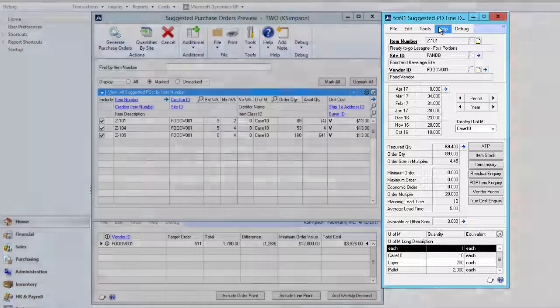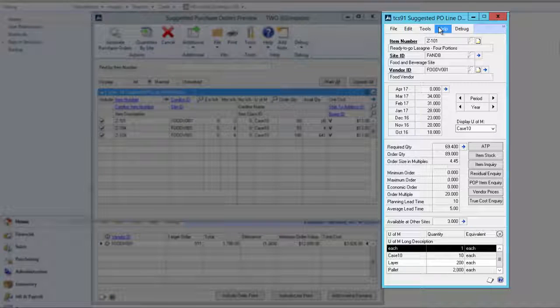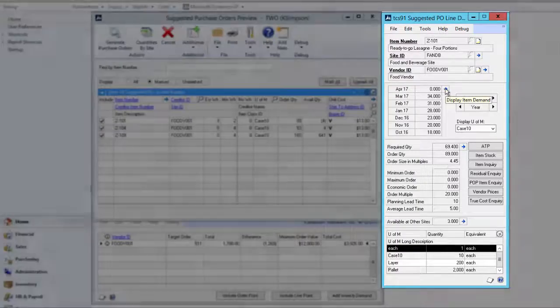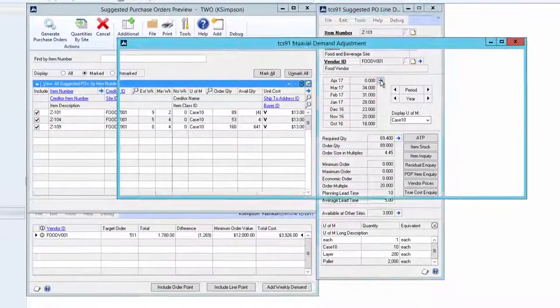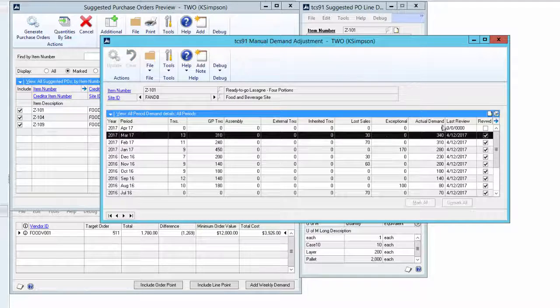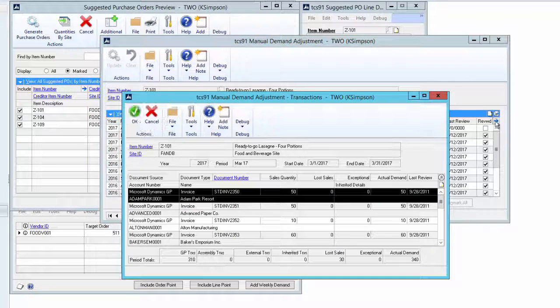The suggested purchase order line demand screen provides us with additional enquiries to better understand the item, its demand, pricing and suggested order details. Firstly, we can look at the demand itself. We can pick a period, drill down and see the individual invoice lines.